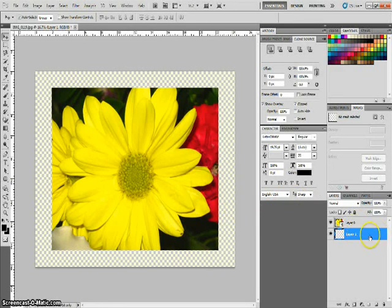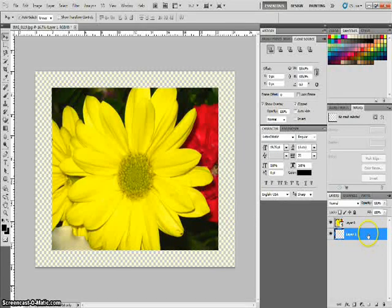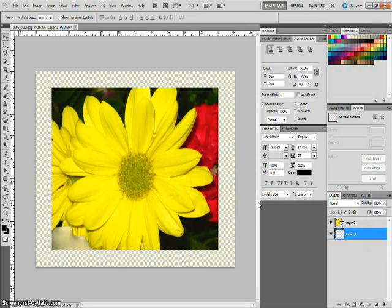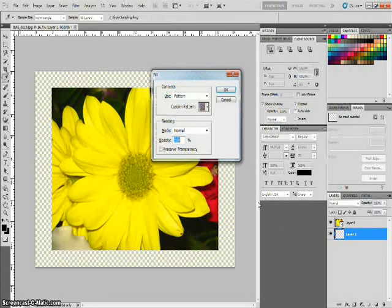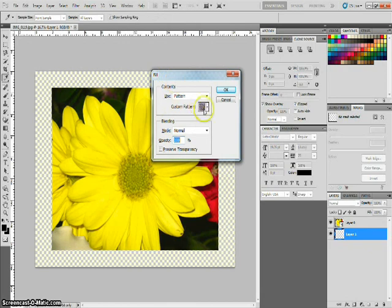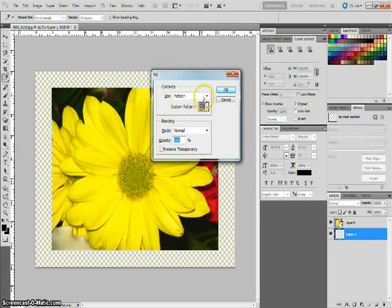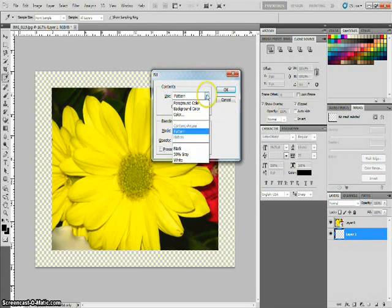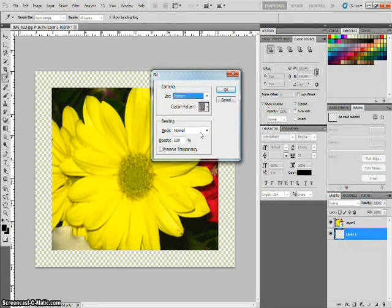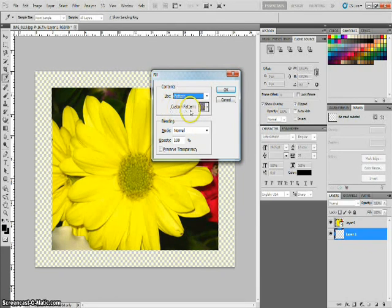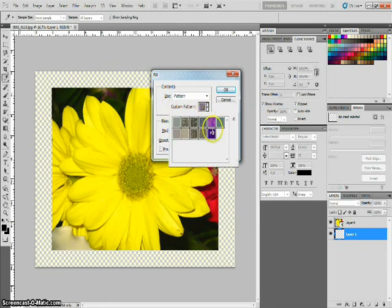So now since you still have this layer selected, hold shift and hit backspace. And that's going to open up your fill box. Here you want to be sure that you have pattern selected in the drop down. And then it gives you several different custom patterns to choose from.